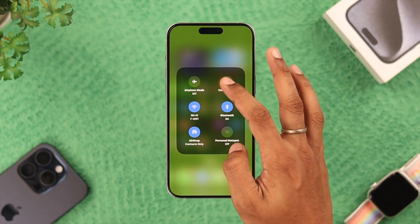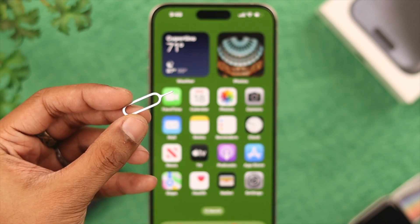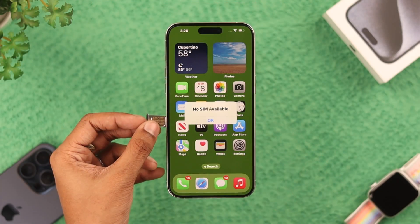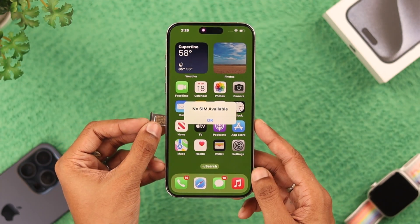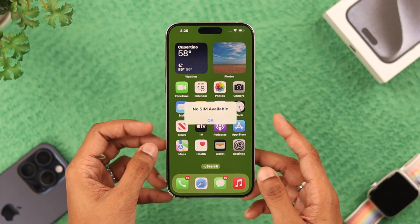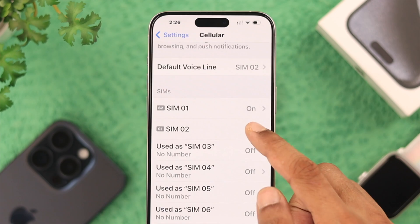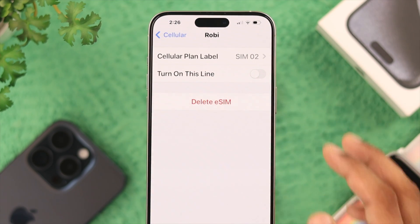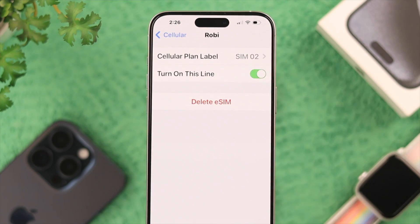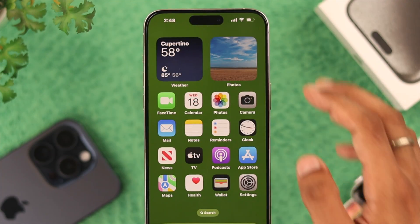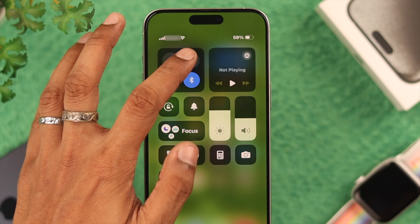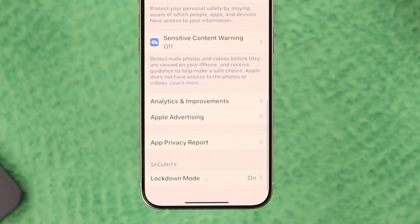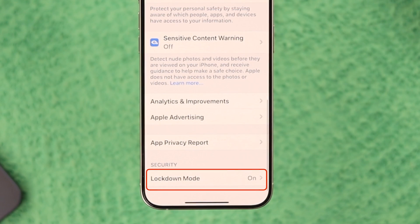As you can see, that didn't fix it for us. In that case, you can try ejecting your SIM card and reinserting it. If you are an eSIM user, you can just turn your eSIM off and then turn it back on. Now bring up the control panel again and see if it's fixed.